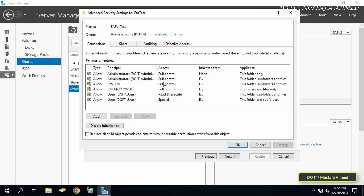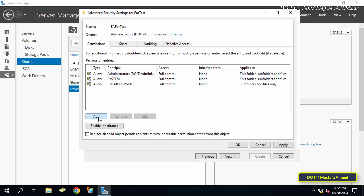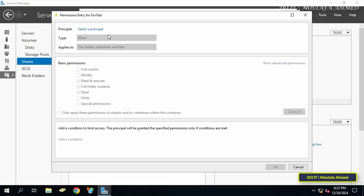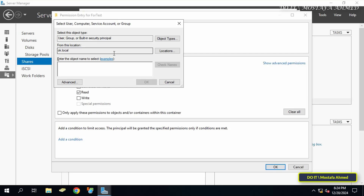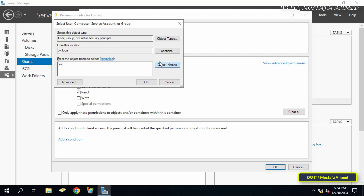Delete any user who has access permission except the Administrator and the Creator Owner. To add a user group with access permission, click the Add button, then click Select Principal from the top to select the group you want to add and give it permission to access the folder.